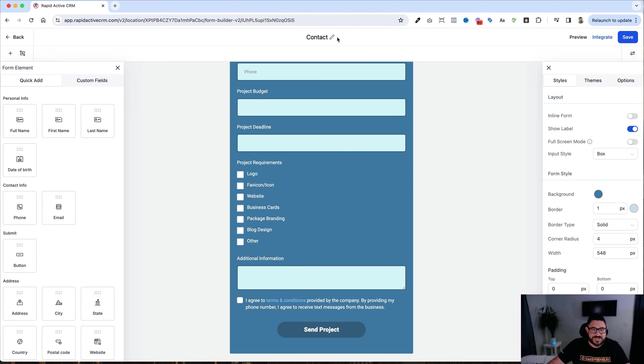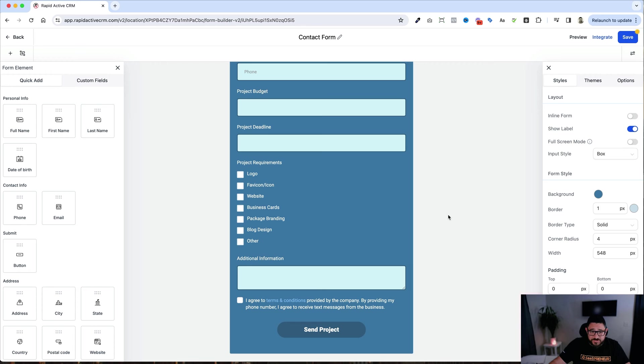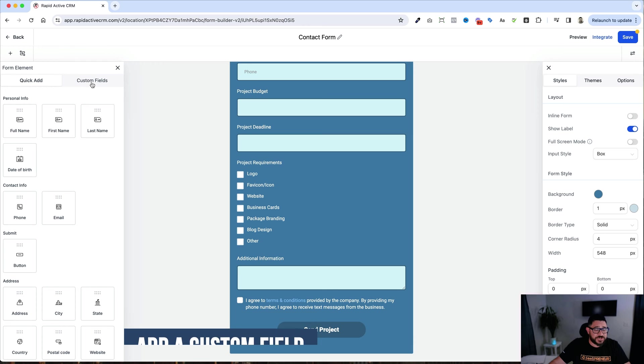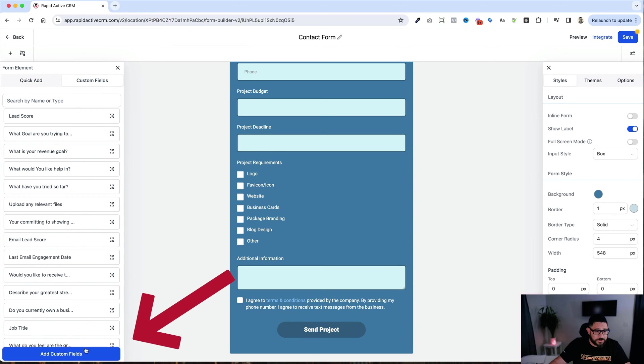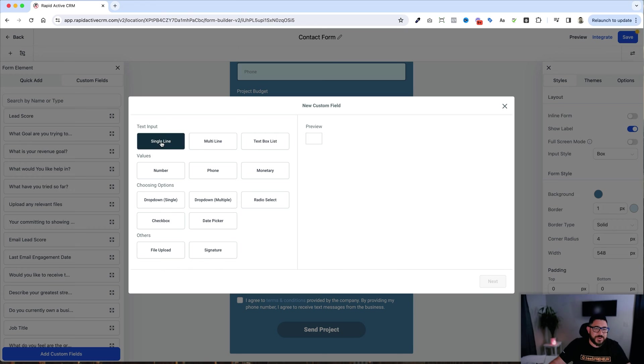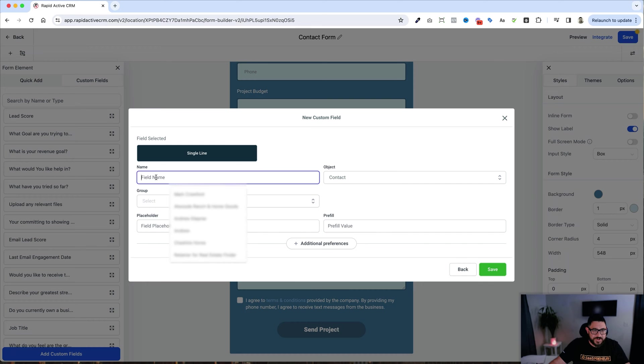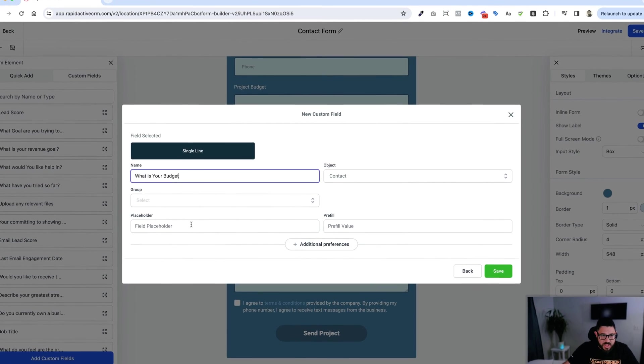Even though it says contact here, I'm going to change the name of the form right here, and I'll just call it form. The last part of this is I want to add a custom field. In order to add a custom field, all you need to do is go over here, click custom fields, you click on the blue button here. And for this one specifically, I'm going to say, what is your budget? So I click on single line, hit next. I'm going to type in, what is your budget?